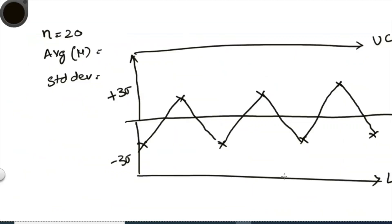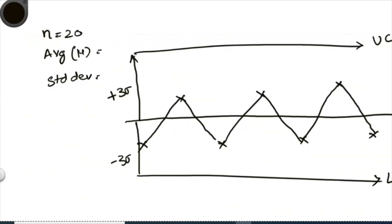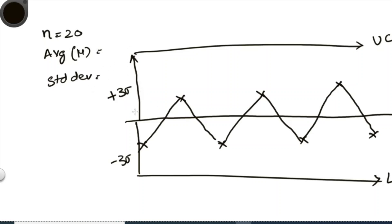Now for the construction of the control chart, what we have seen we have our mean, we have our upper control limit and lower control limit. To get the upper control limit, we are going to multiply the standard deviation by 3 to get this control limit.